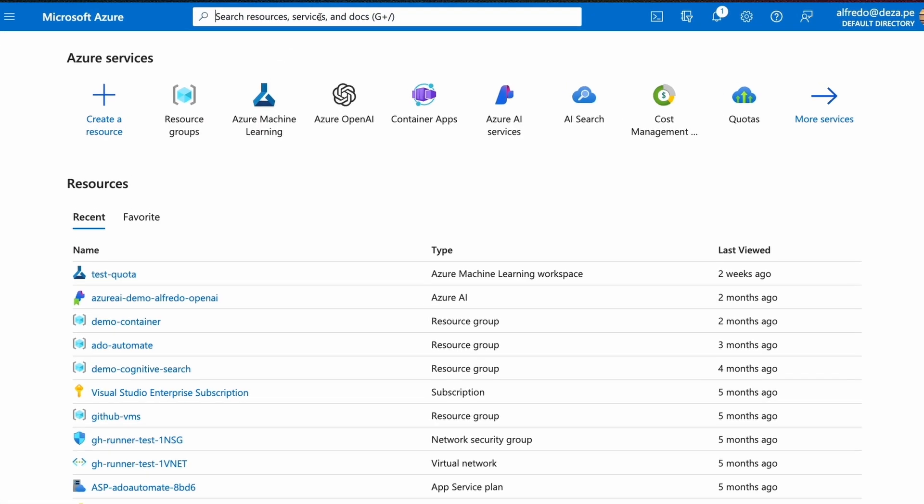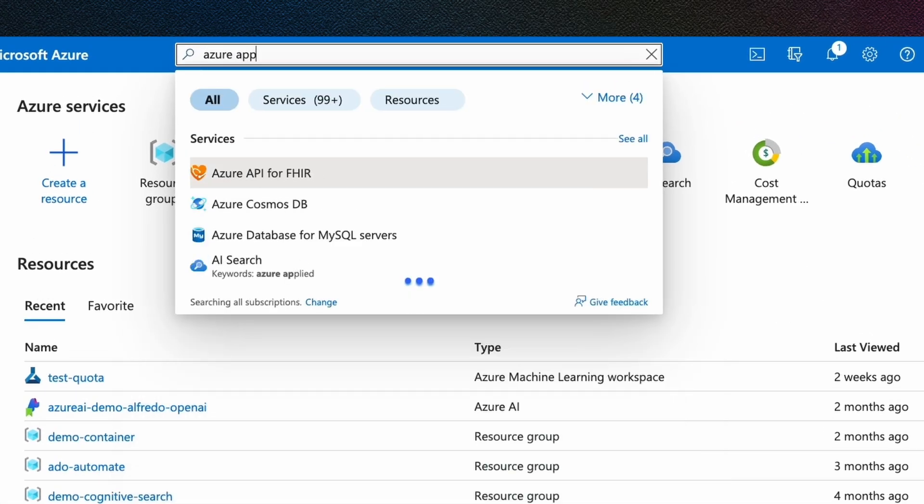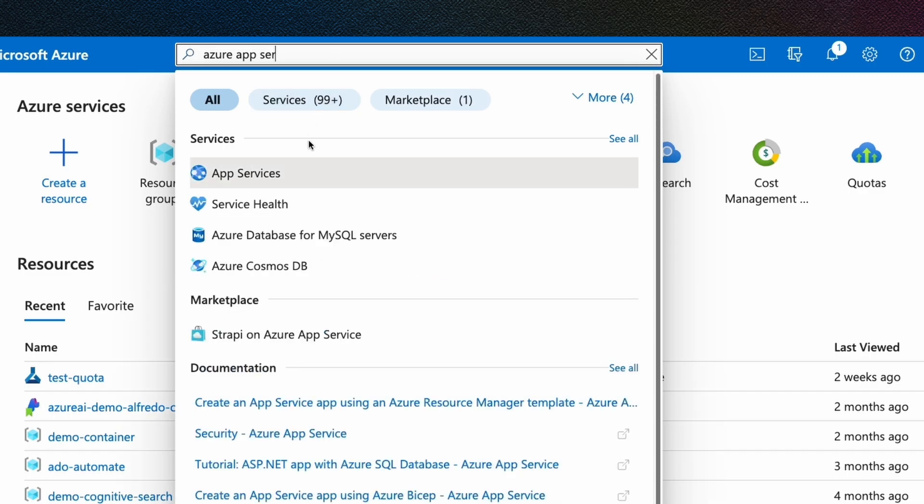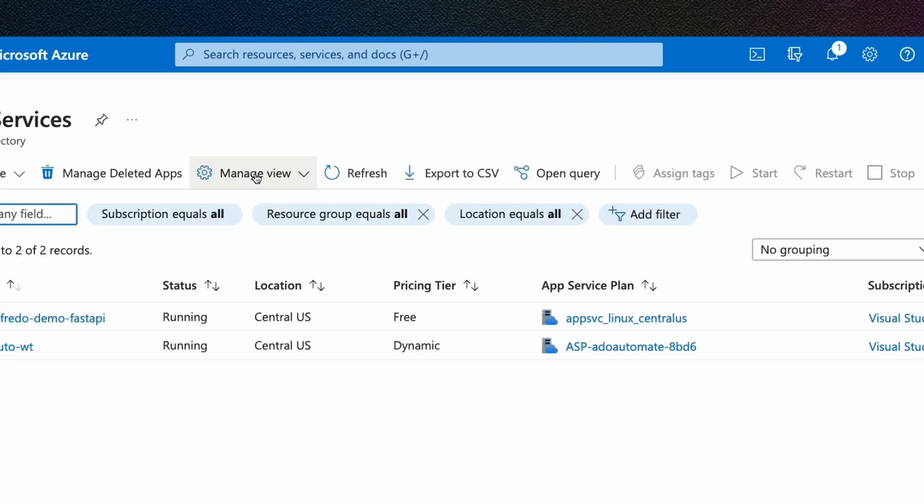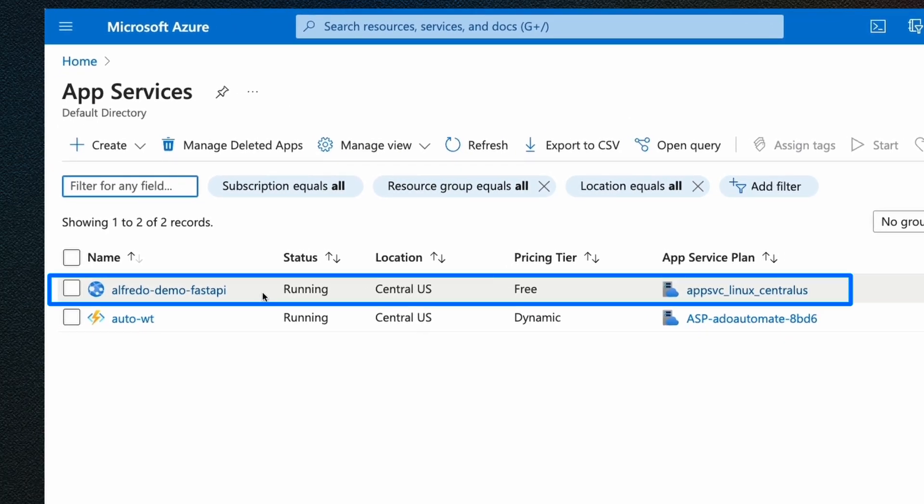While this is deploying, I am going to go to the Azure portal and check that everything looks okay. I'm going to search for app services in the search tab, and I'm going to click App Services. And you can see here that I have Alfredo demo FastAPI. It's running. It's in the central US.